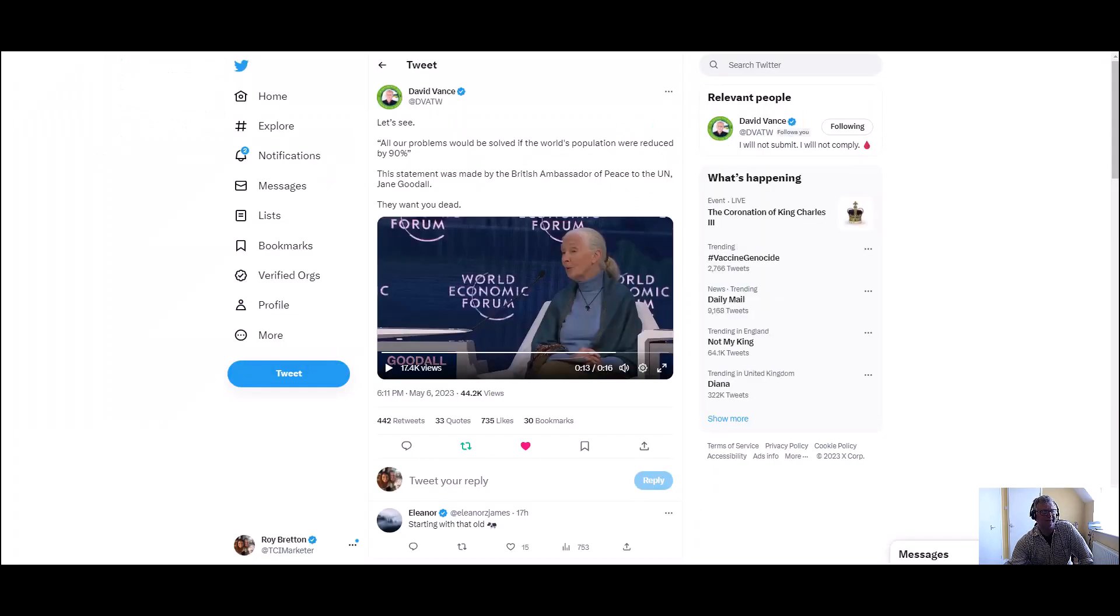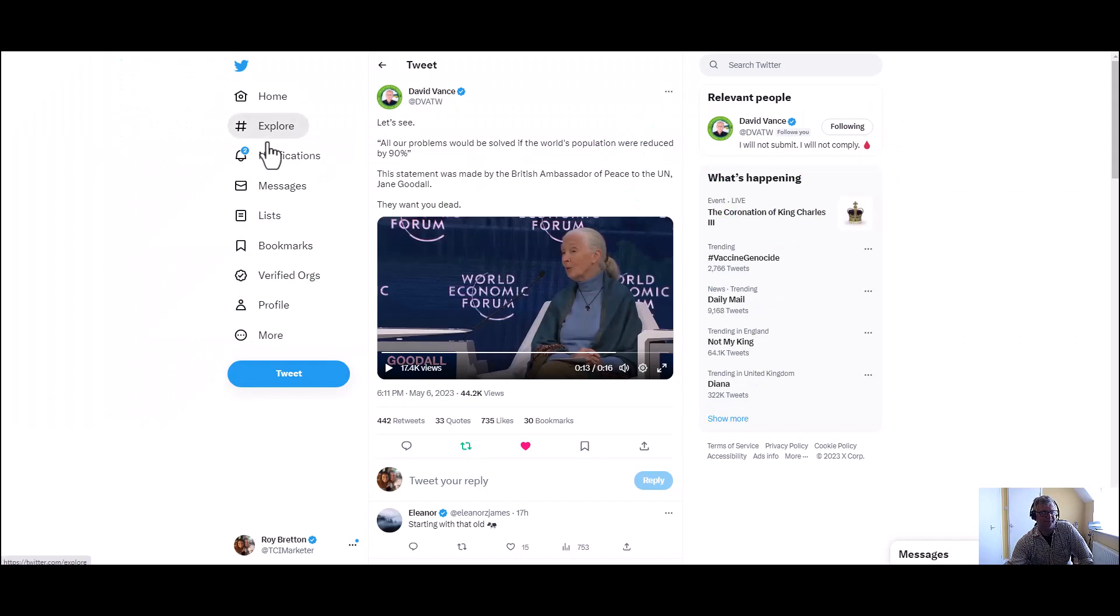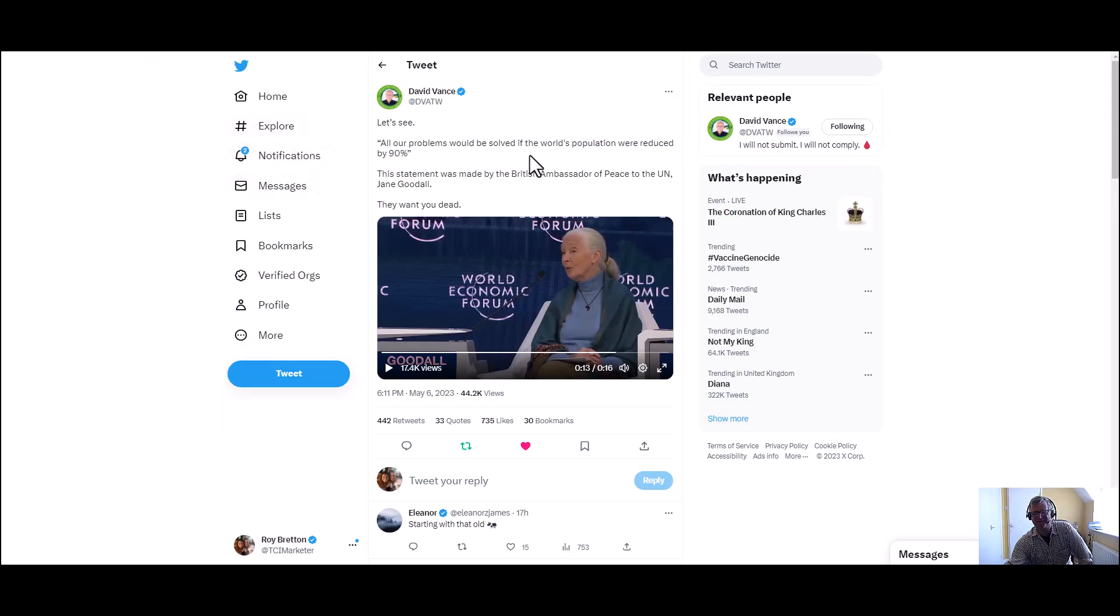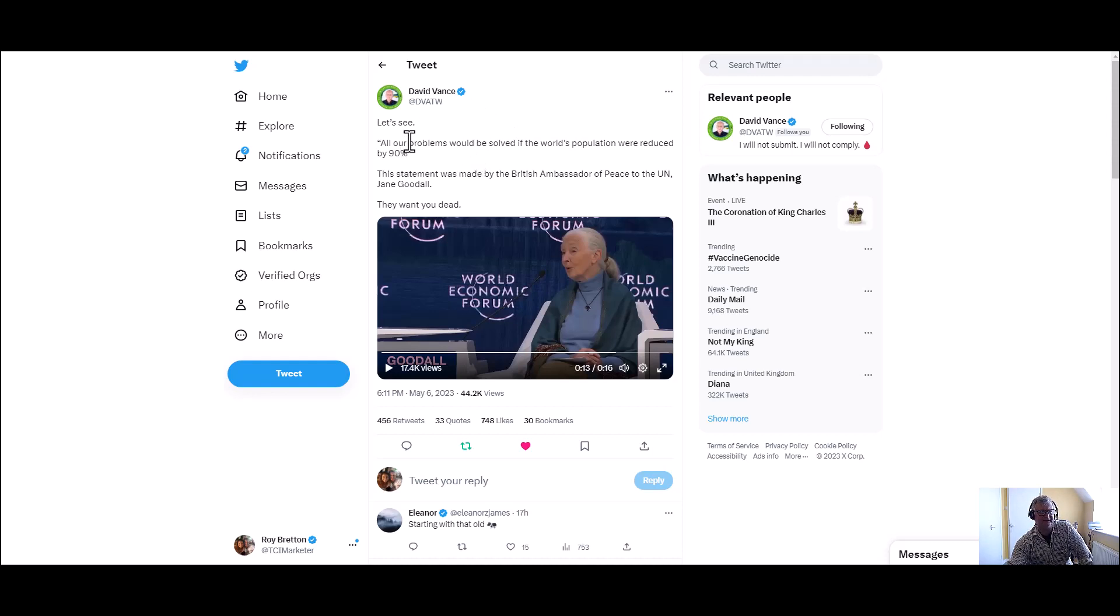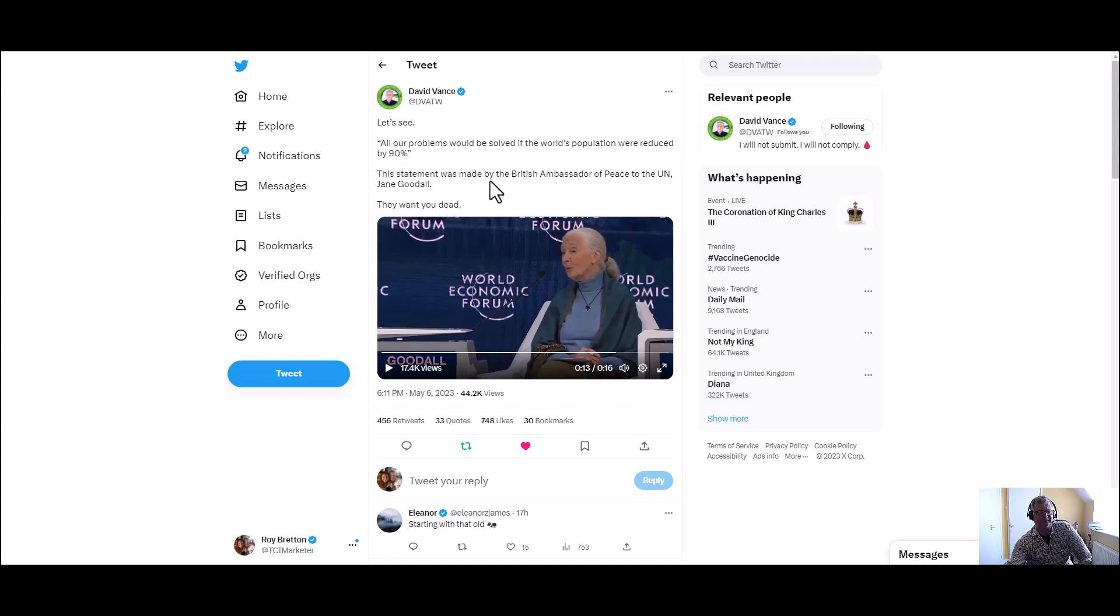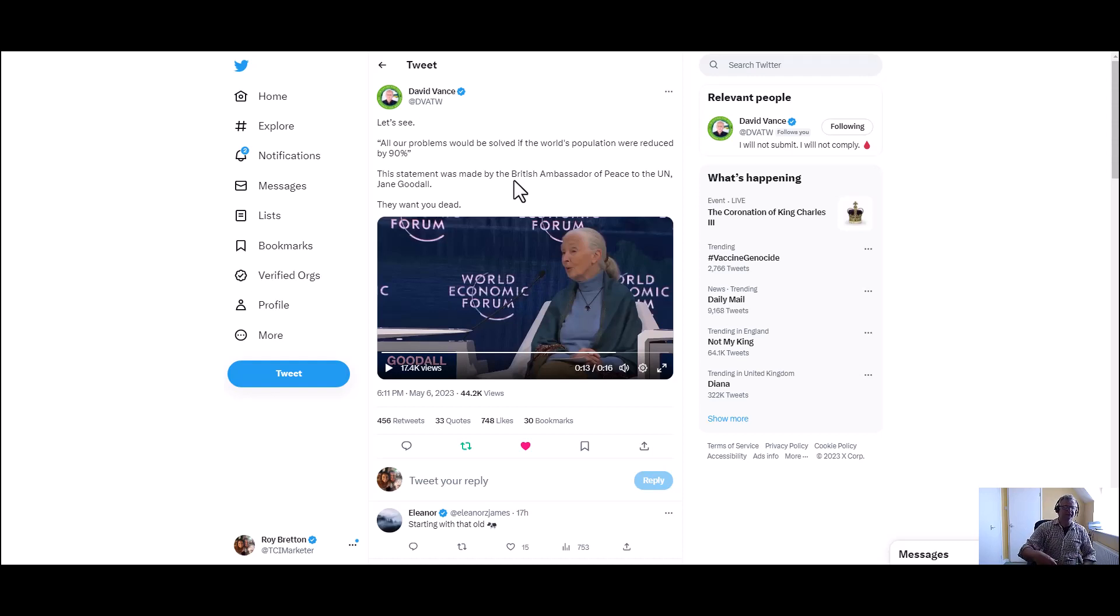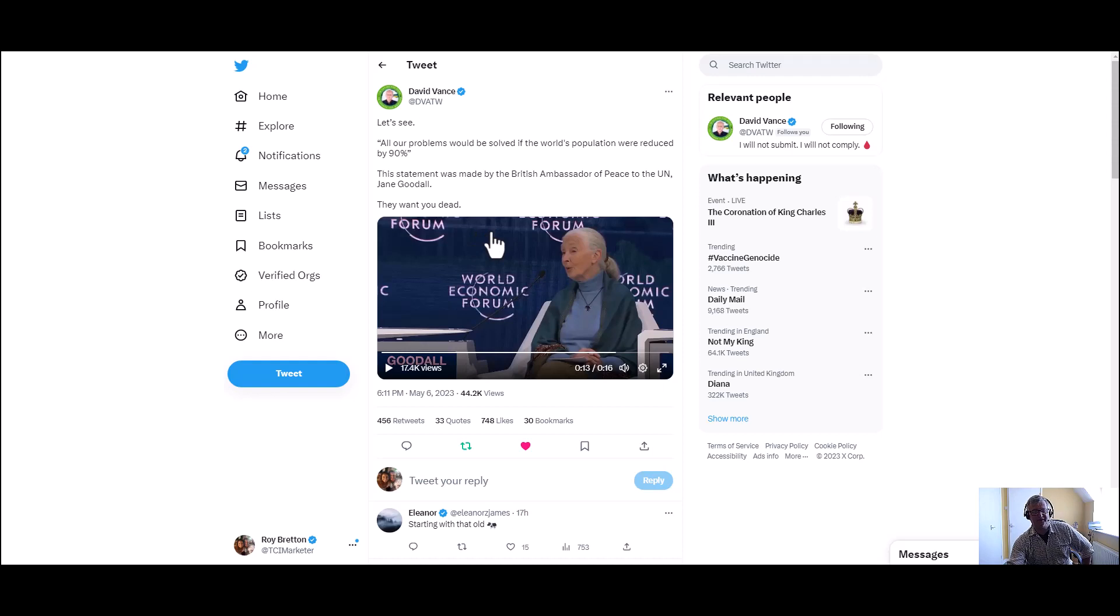Yesterday I was looking at someone I follow who writes very wisely on politics and various things in the world. A very common sense man, David Vance. He said all our problems would be solved if the world's population were reduced by 90%. This statement was made by the British ambassador of peace to the UN Jane Goodall. And then he's put 'they want you dead'.